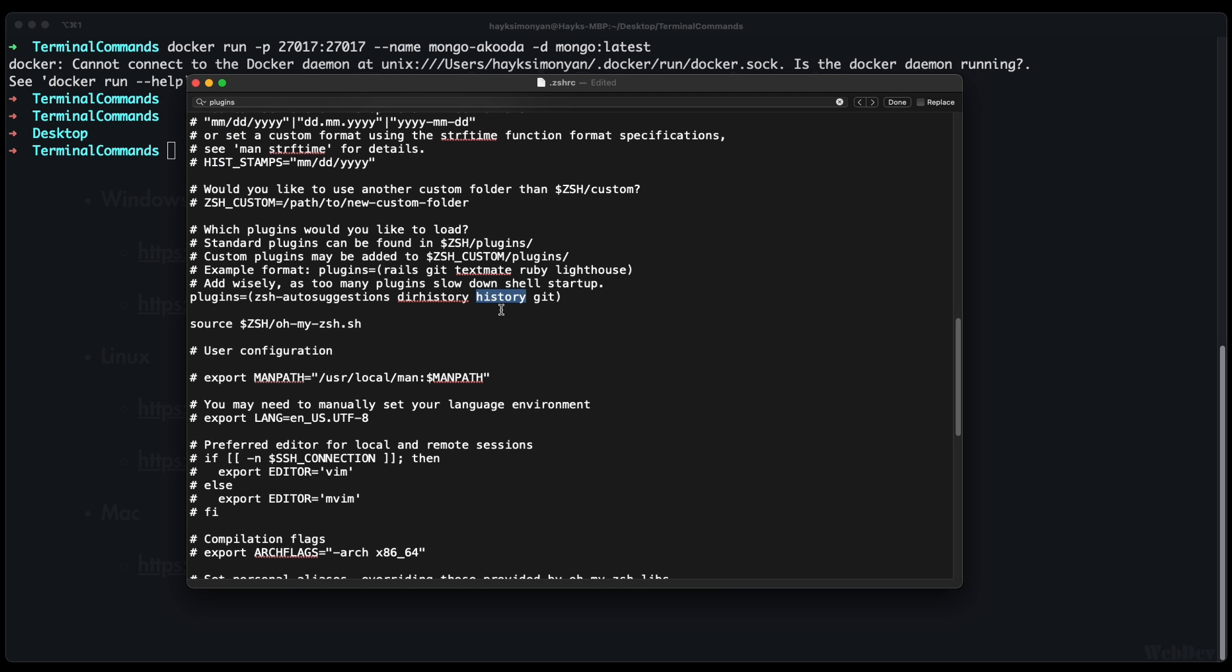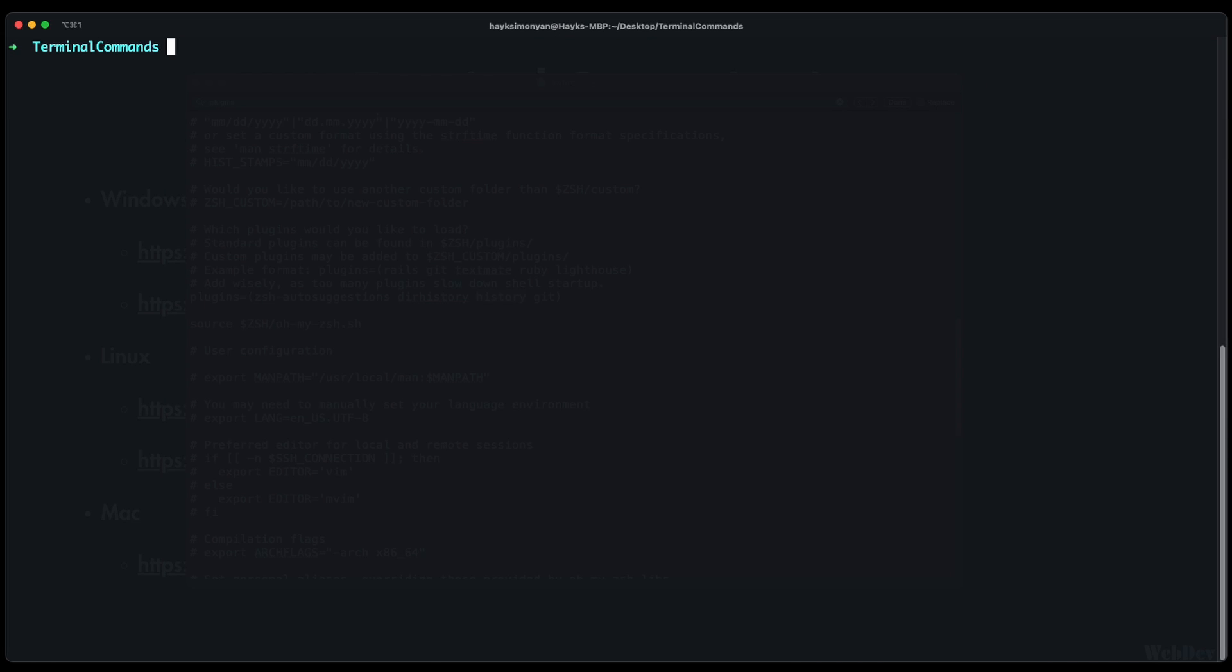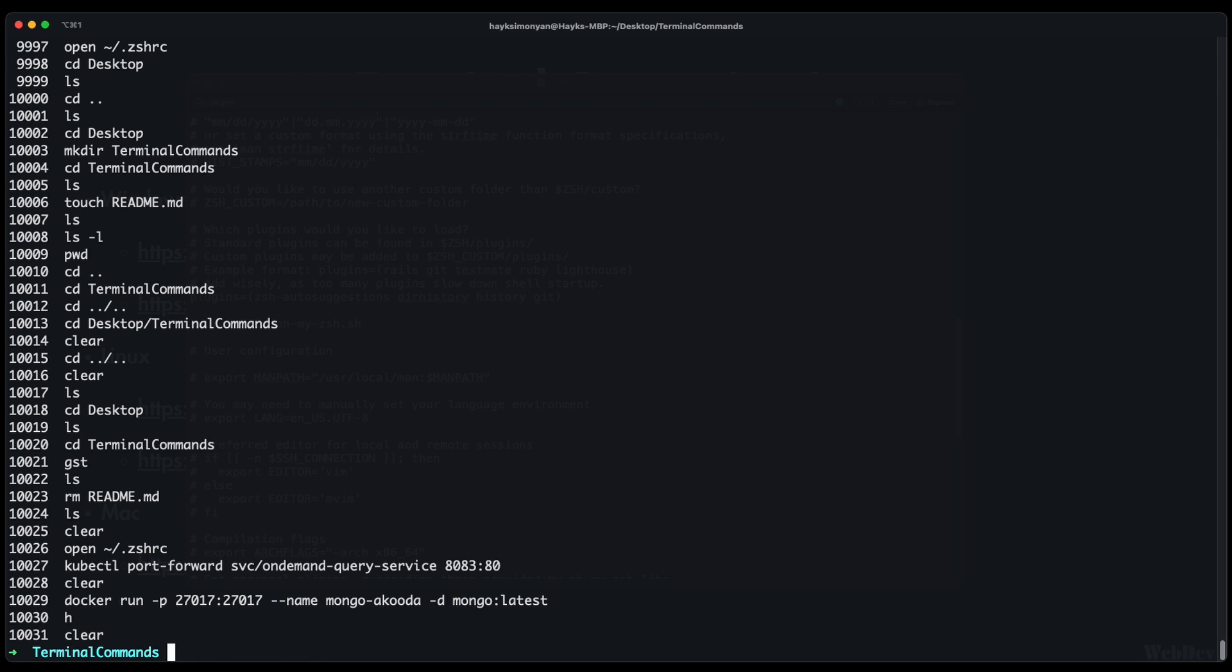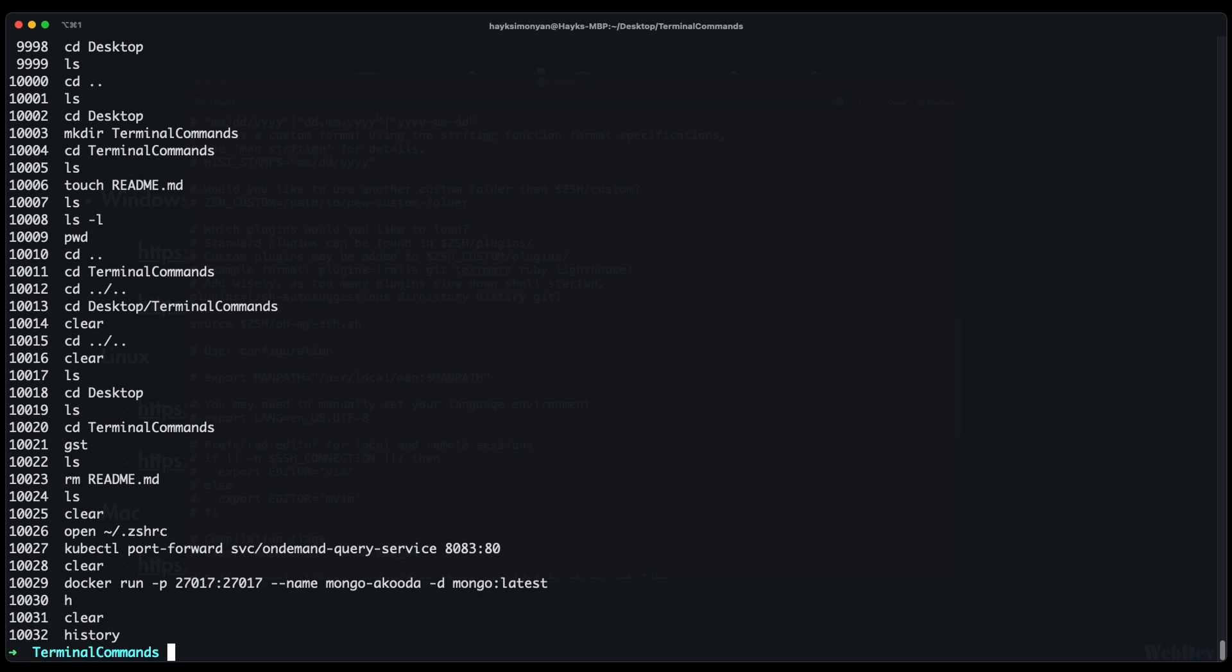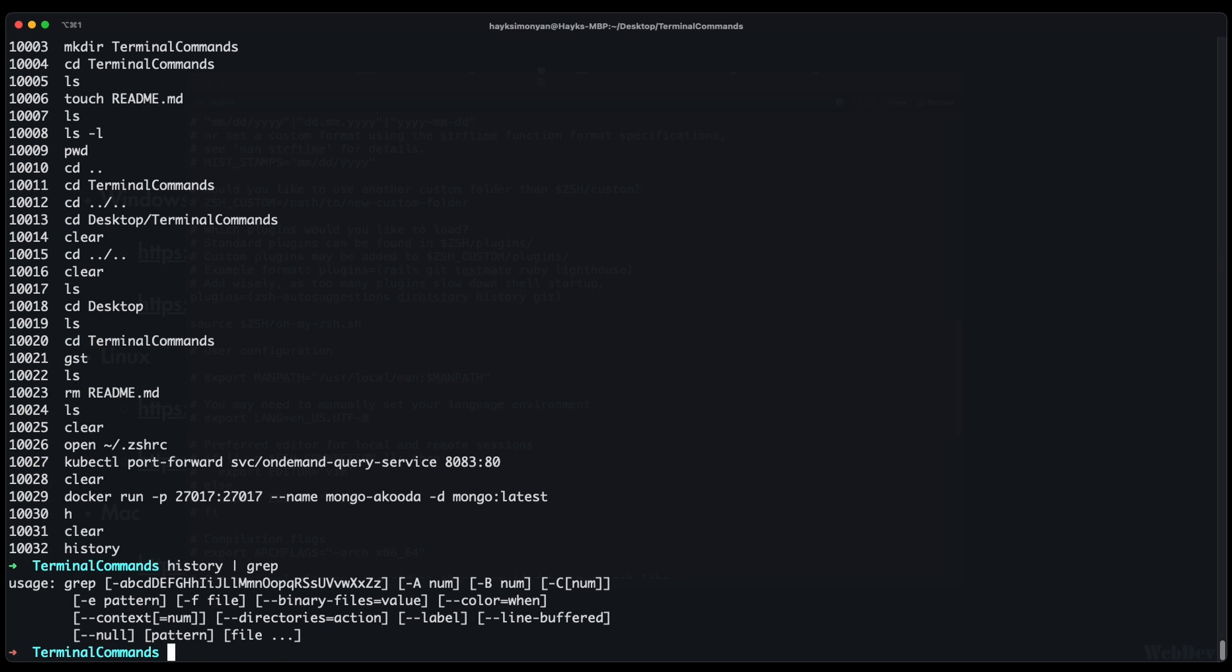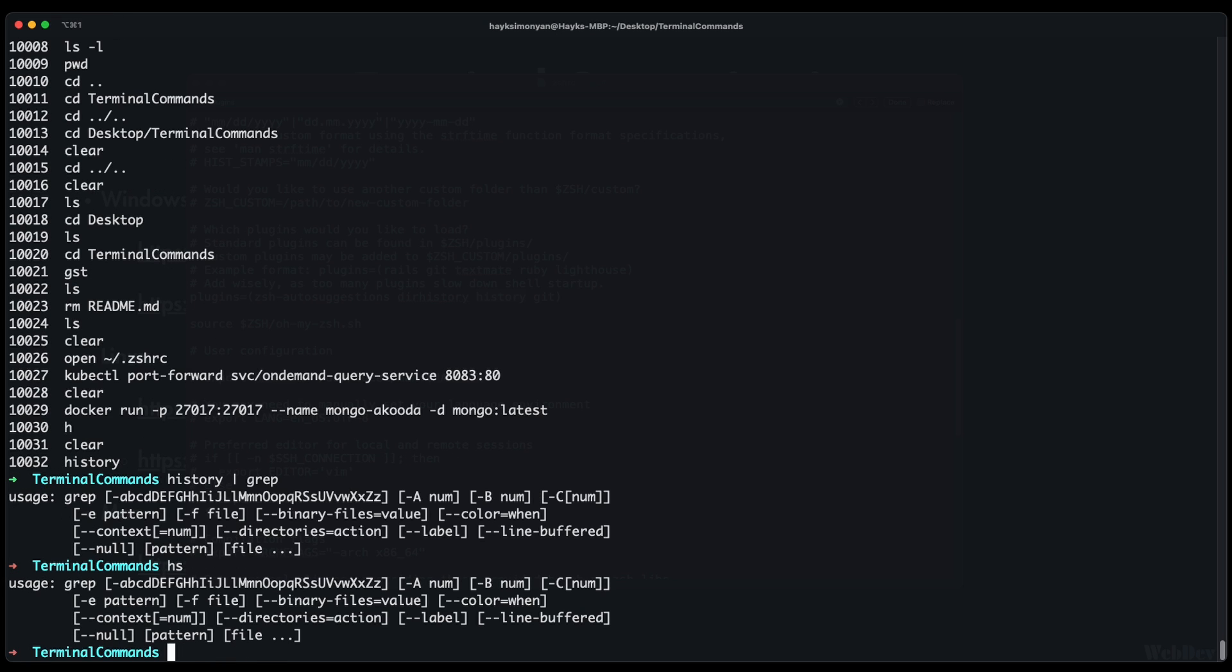The history plugin provides a couple of convenient aliases for using history command. For instance instead of using history command you can just use the h command and it does the same. Or instead of history grep you can just use hs command and so on.